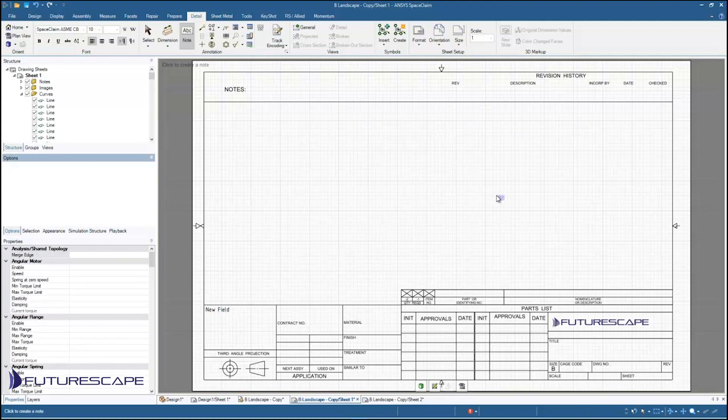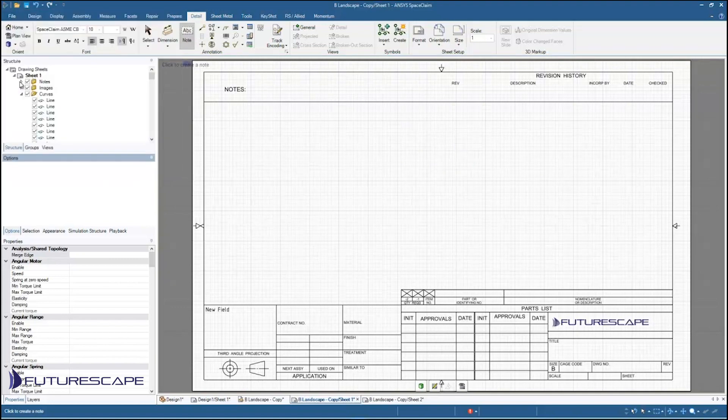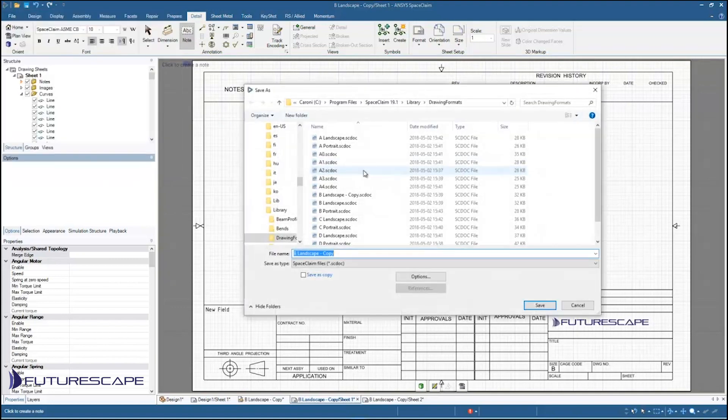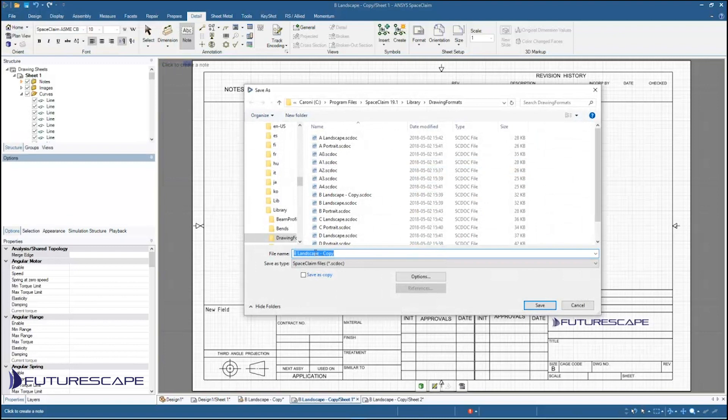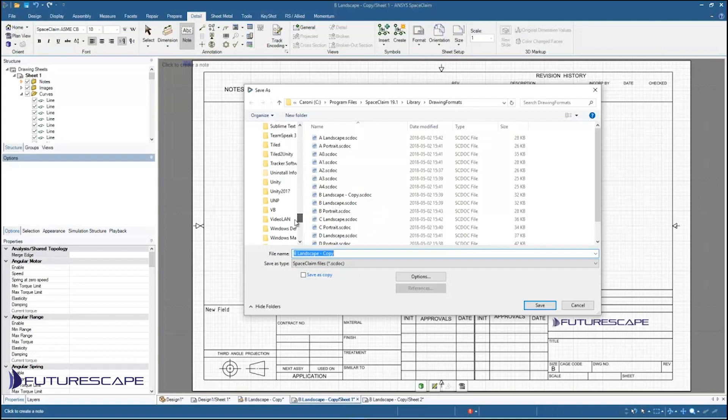So now that I've made all the changes that I want to make to my template, I'm going to just save it out as a new template. So I'm just going to go file save as. And I could have renamed it earlier and then just saved over it. Now I'm going to, it's not going to let me save into this drawing formats folder because the permissions aren't set.